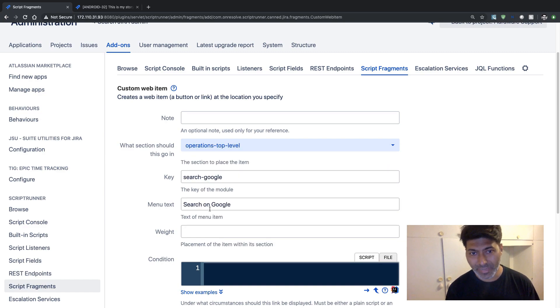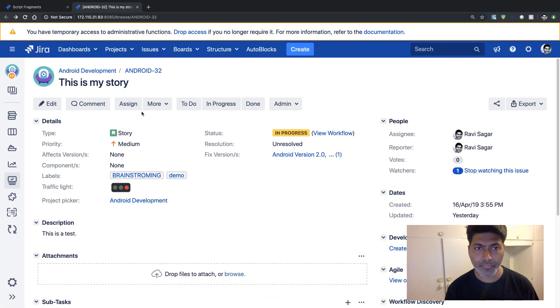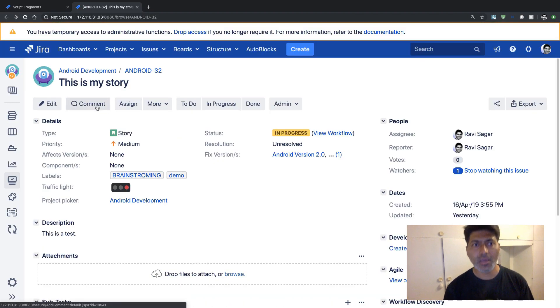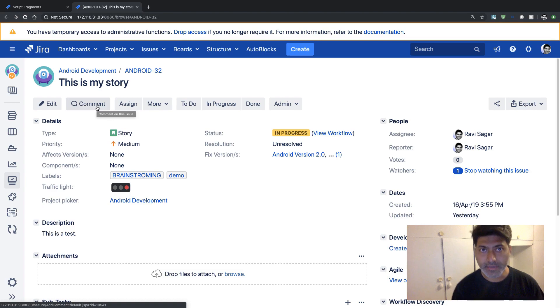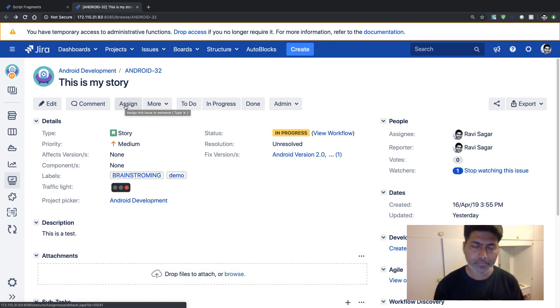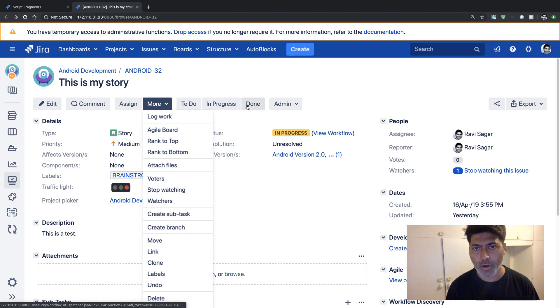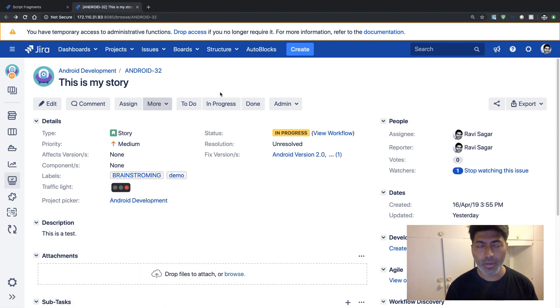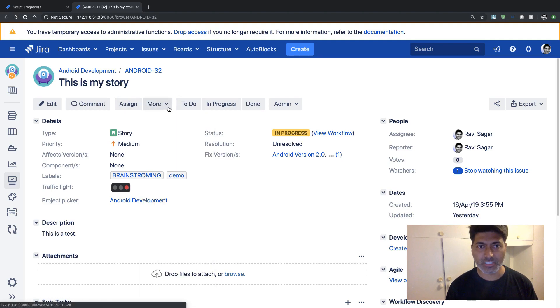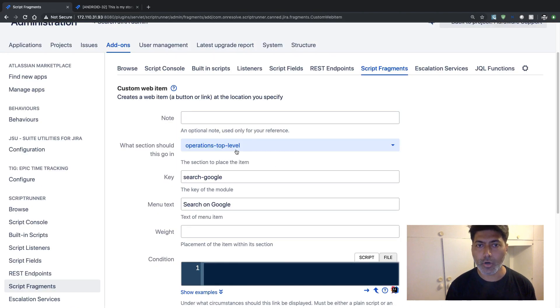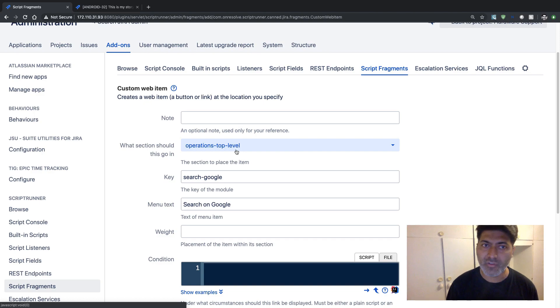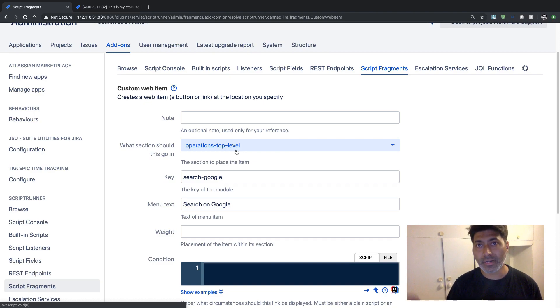Operations is basically this section on top where you have these buttons like Edit, Comment, Assign, and More. And then you have buttons for your workflow. So this is basically your operations section. And 'operations top level' is basically these buttons that appear on top.